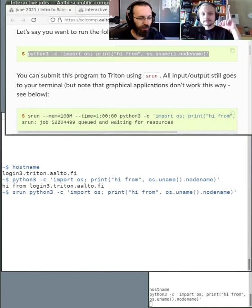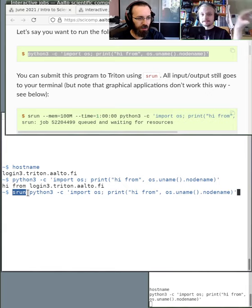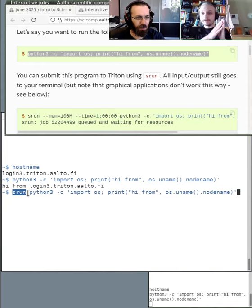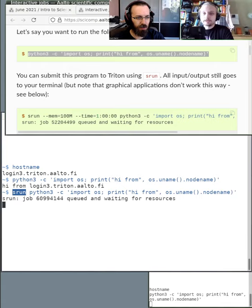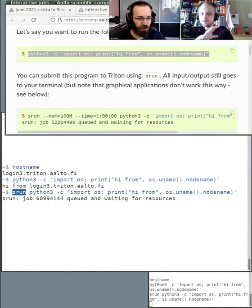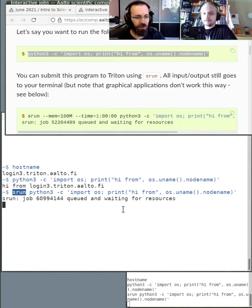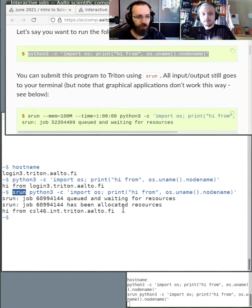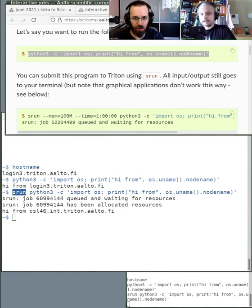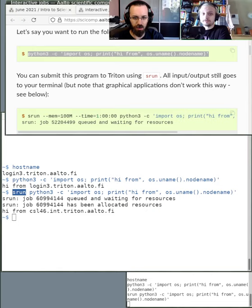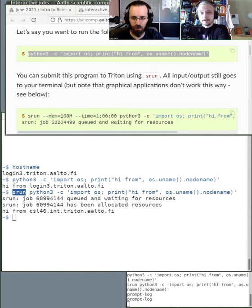What srun means is that Slurm understands this will be run in the queue, and whatever comes afterwards is what will be run. It puts the task into the queue, waits for resources, and once resources are available, it runs the command. In this case, because we're asking to print the name of the machine, it ran on CSL46 — a separate system. It ran with default resources: 500 megabytes of memory and an hour of runtime.